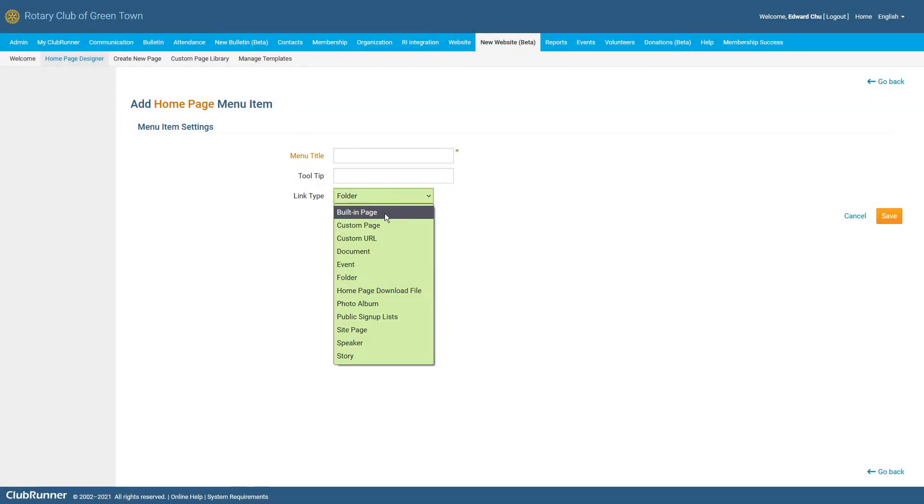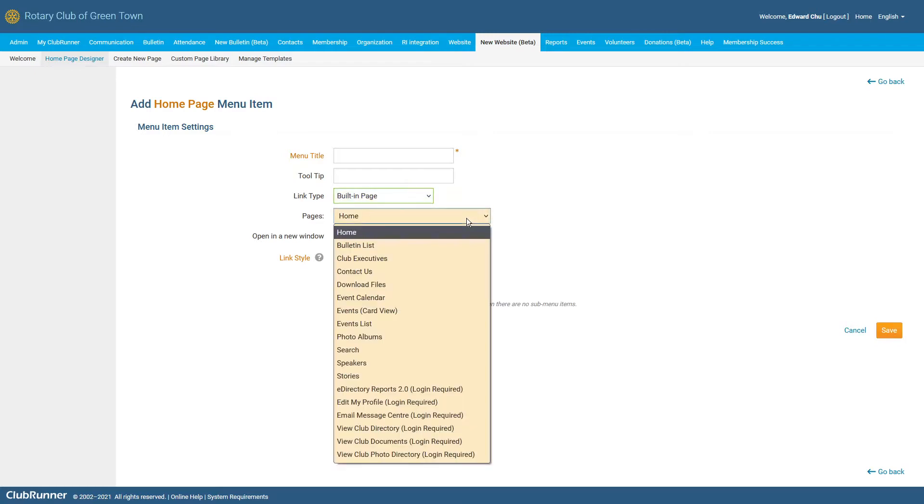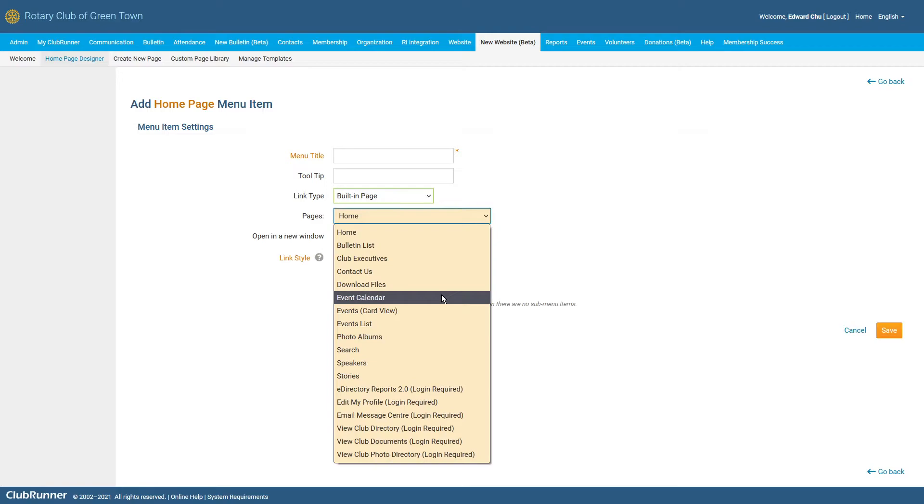Next, we have the Built-in Page Link Type. The Built-in Page Link Type will allow the club to select between several pages which have been pre-generated by ClubRunner using content you have already created within your website. By clicking on the Pages menu that has just appeared, you'll see a list of all the various different built-in pages that are available to you. For example, if you select the Stories page, this will link visitors to a list of the club's published stories. Or you can select the Event Calendar page to display a calendar which will outline all of the club's upcoming events.